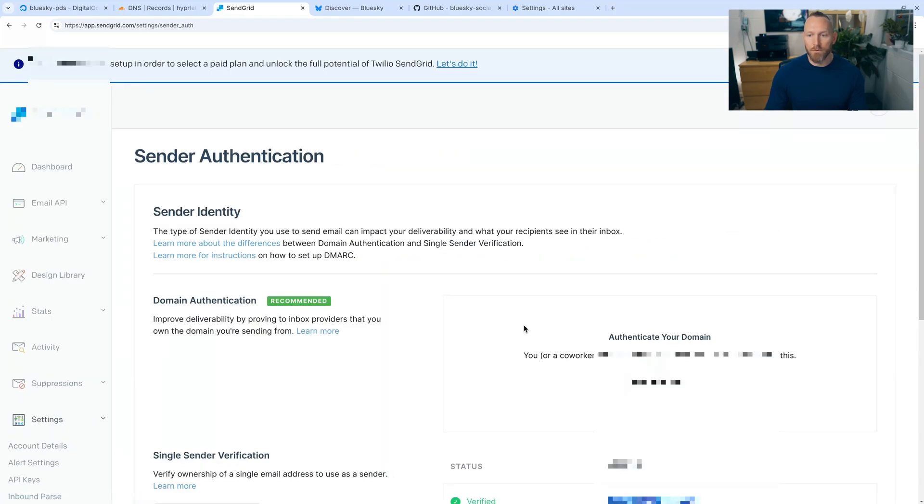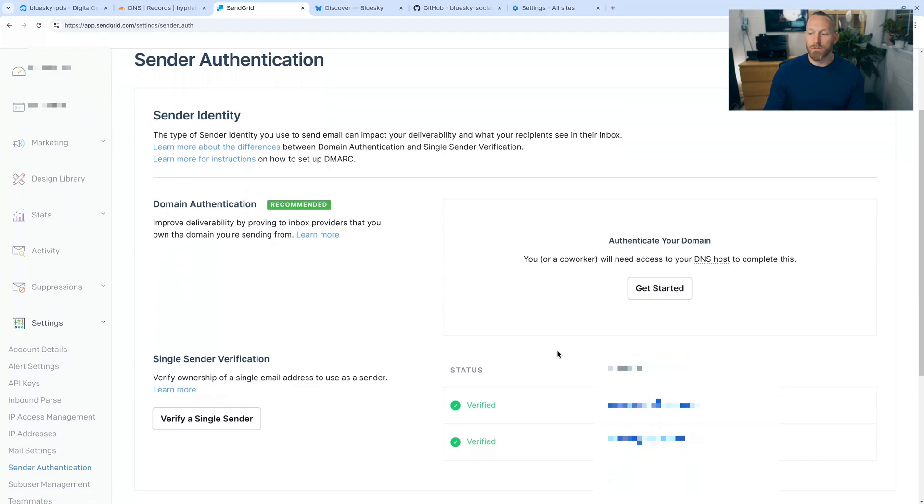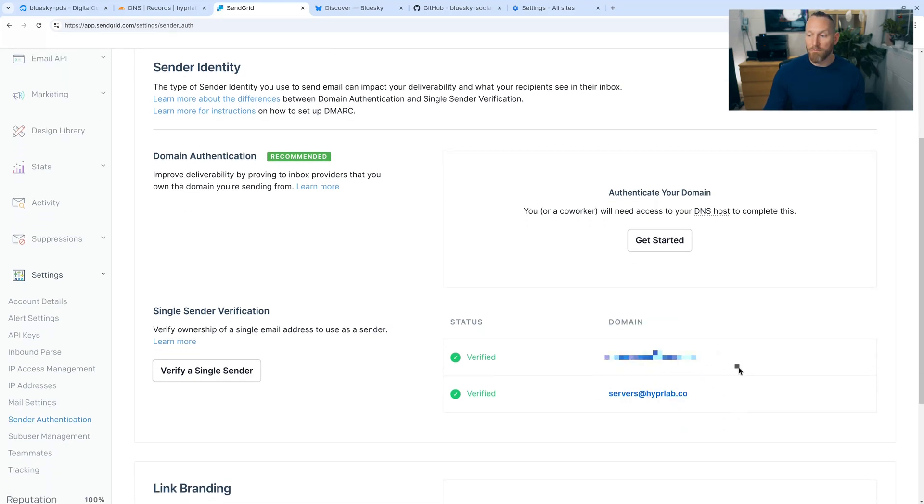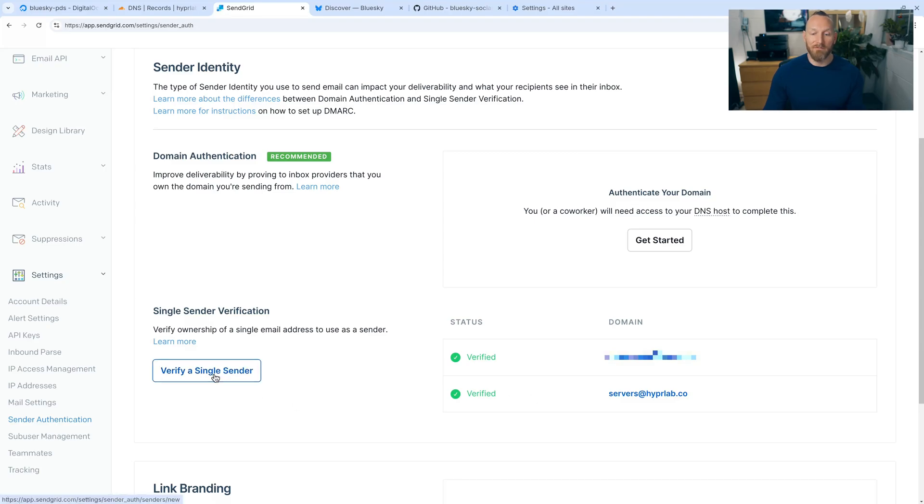So a sender is an identity email that the system will use to send the emails out. And for me, I have two senders set up, one on a personal email and one servers at hyperlab.co. So if you, when you get to this page, you would click on verify a single sender.